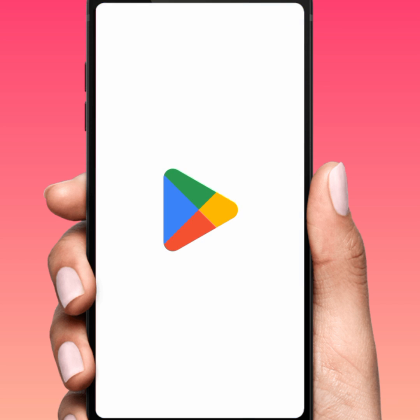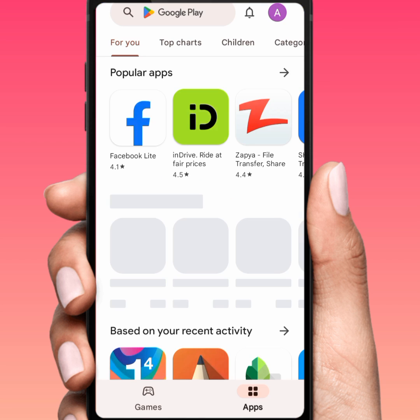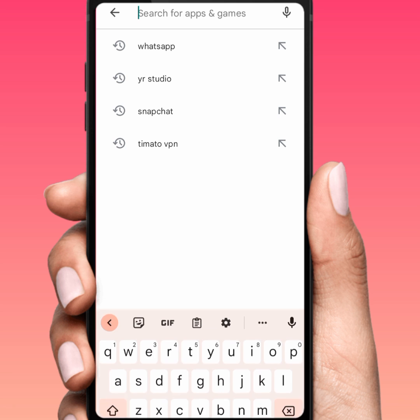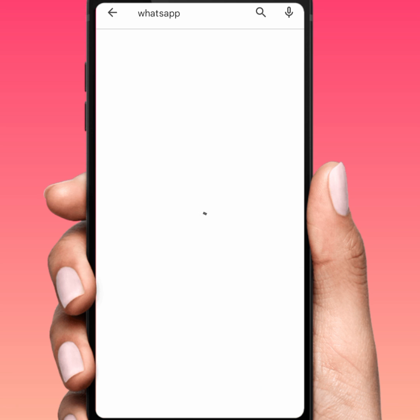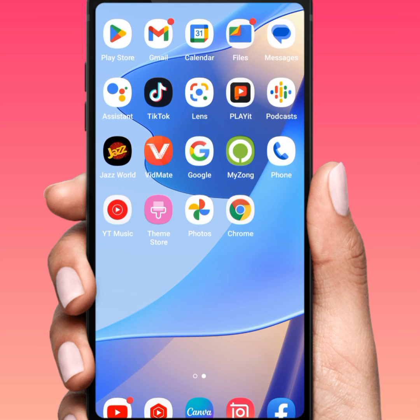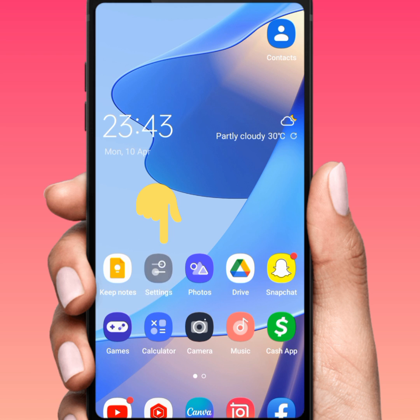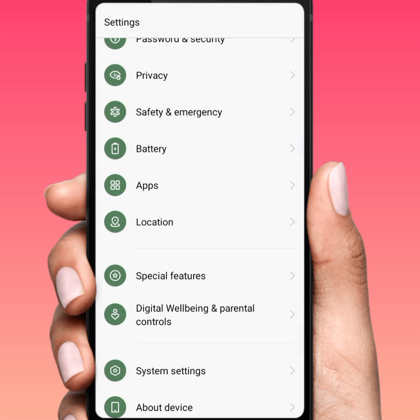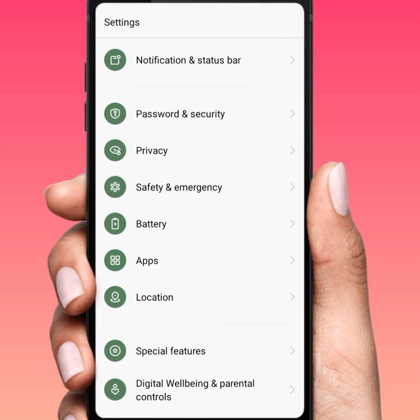Open your Play Store. From here, search for WhatsApp. Tap on WhatsApp and make sure that you update your WhatsApp — I am already updated. After that, go back to your home screen.